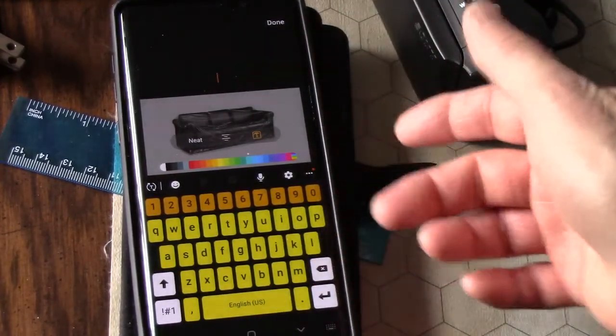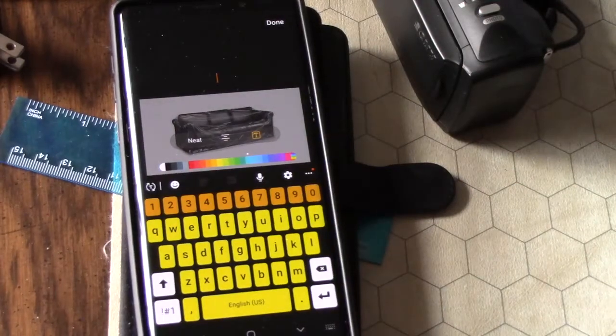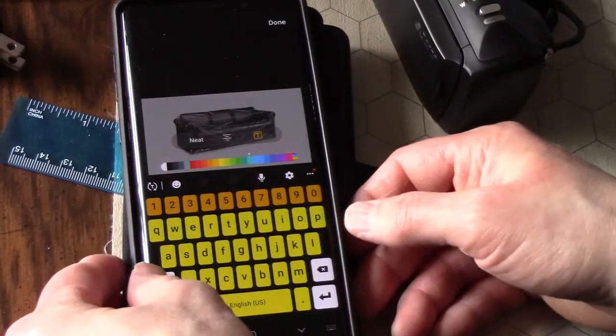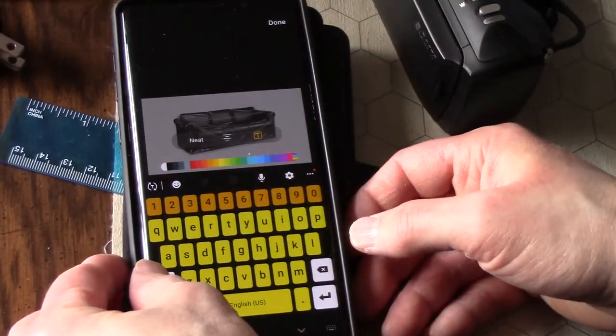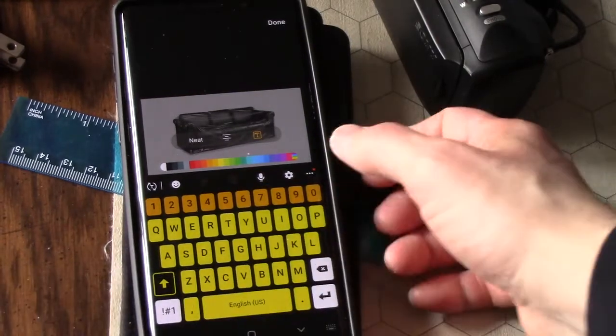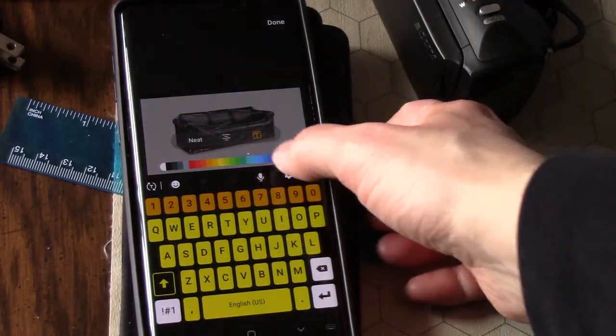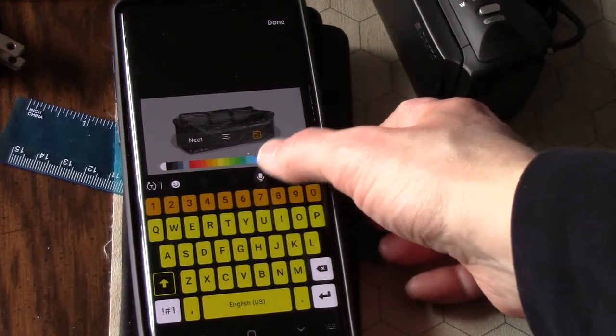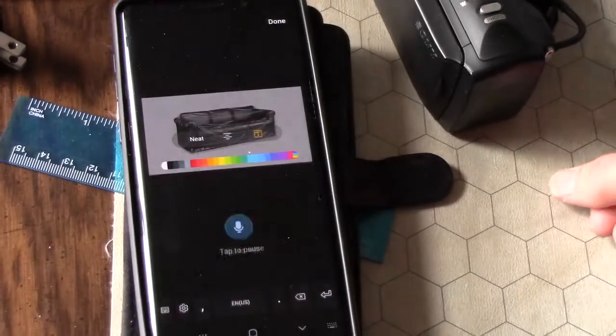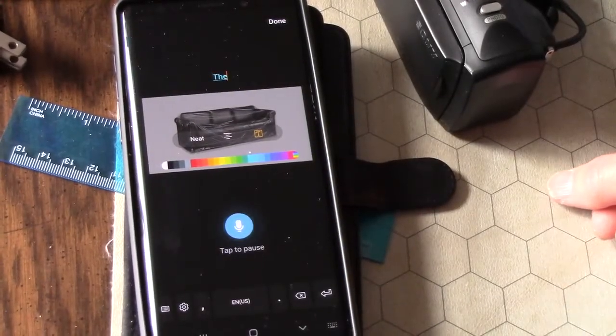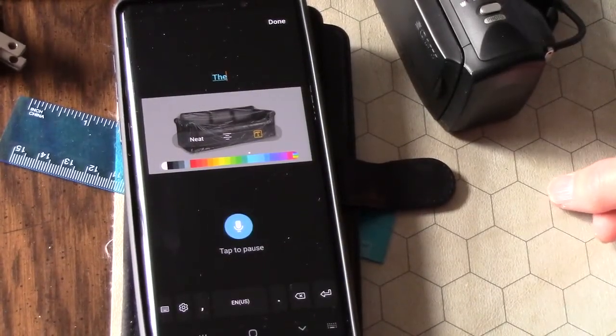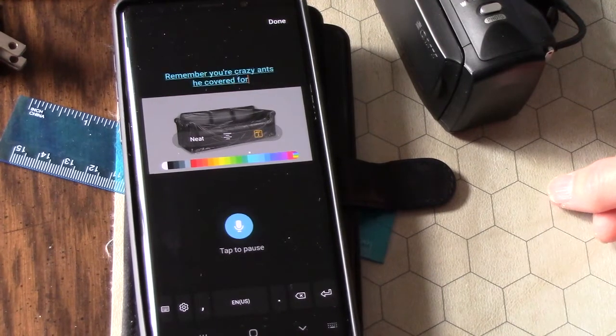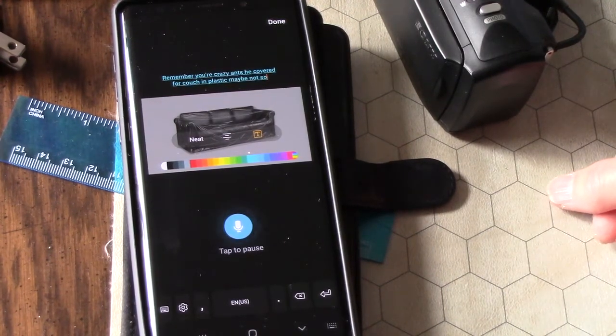Since this is a white background, I'm just going to type something funny. I'm going to say it out loud, let's see if this works with the microphone: 'Remember your crazy aunt who covered her couch in plastic? Maybe not so crazy after all.'